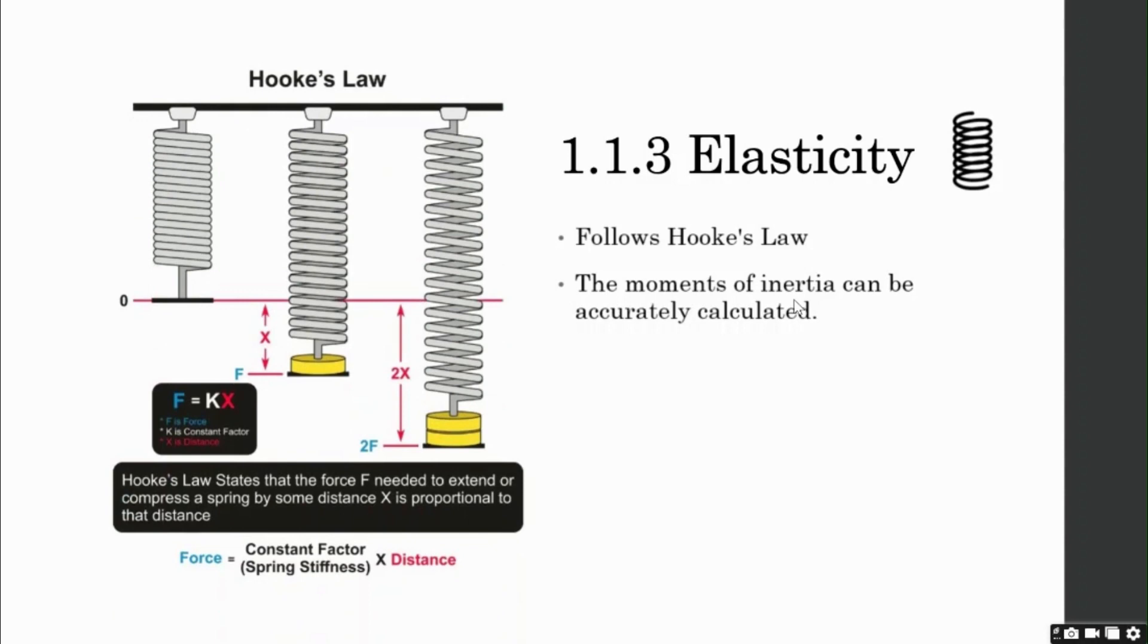Have a look at this image on your left. The first picture depicts a spring suspended from above. It is at rest position and there is no mass attached, hence, at the initial condition, f equals zero.